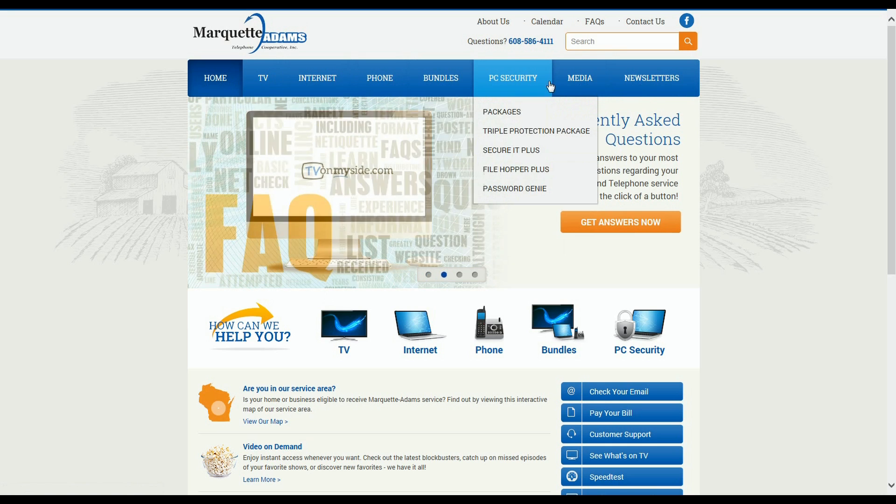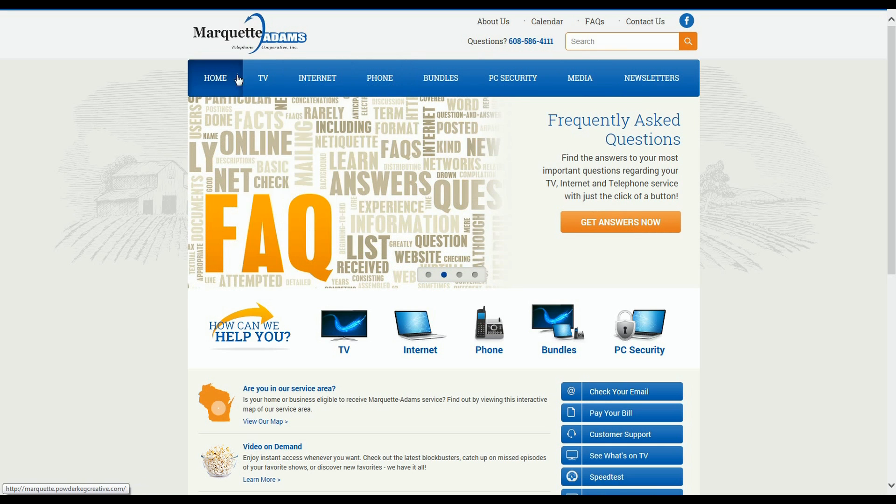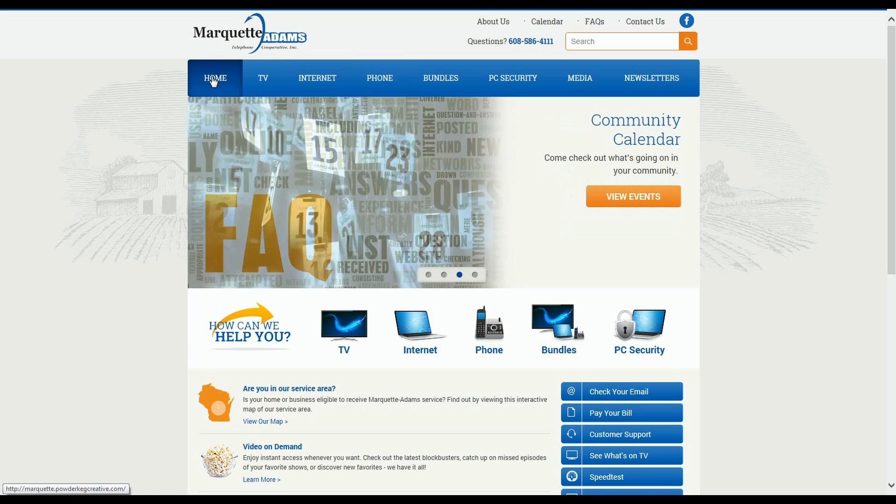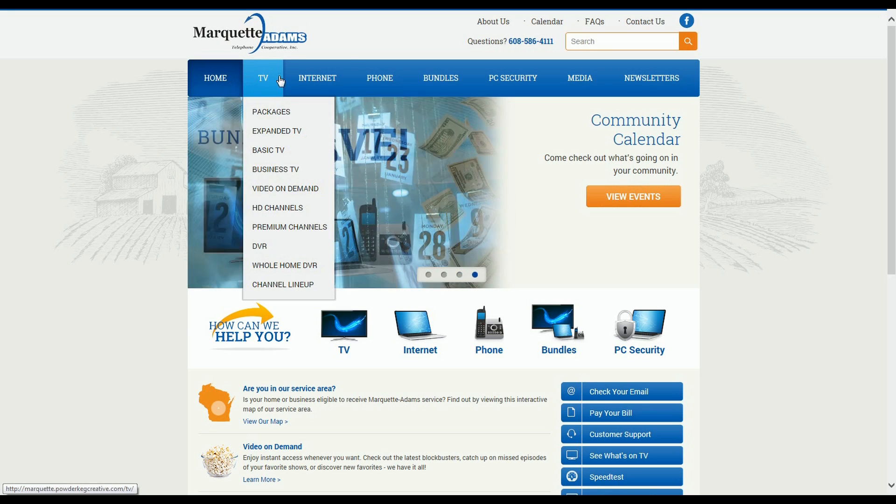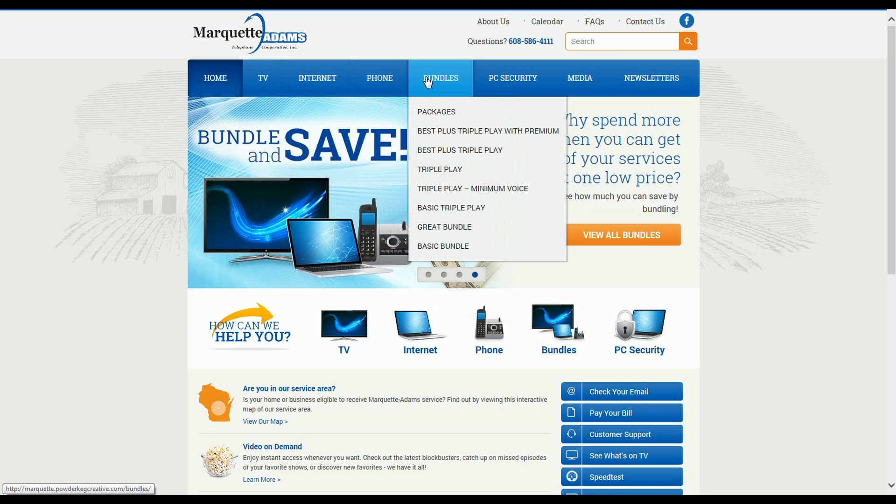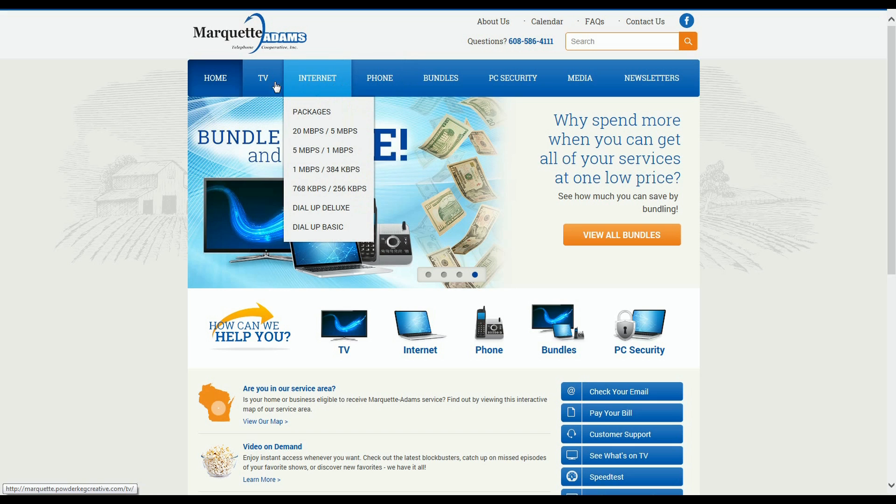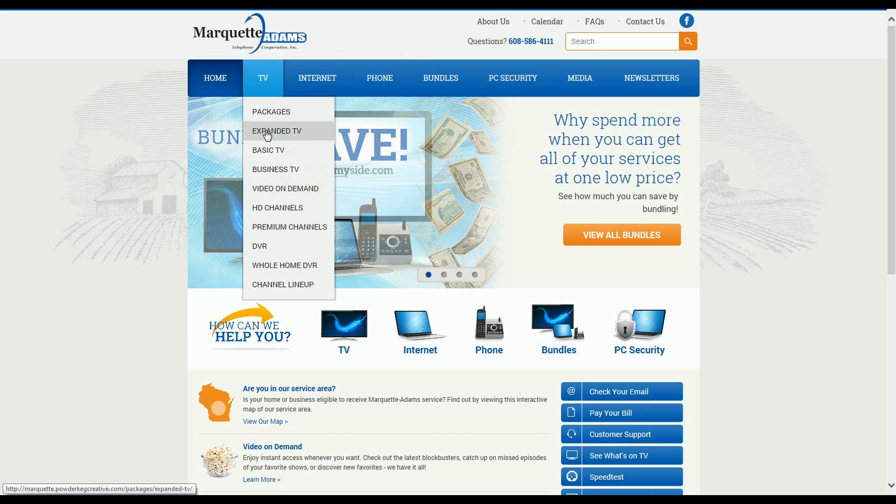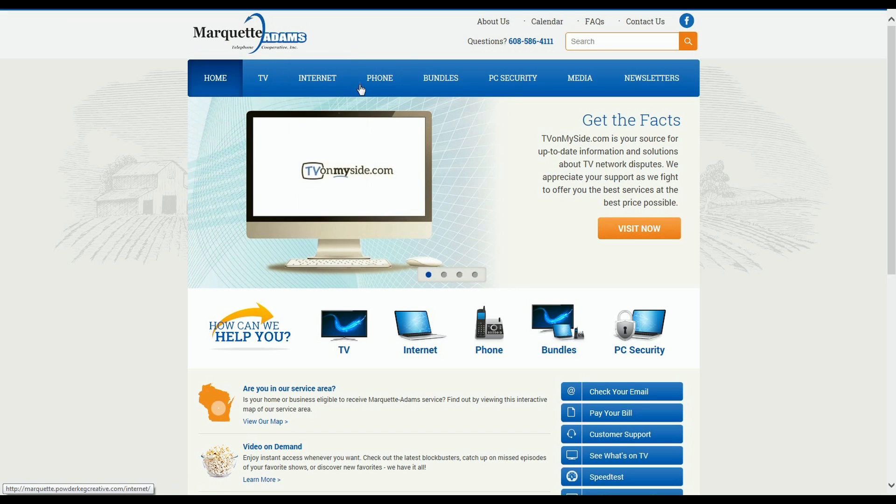Whatever it is that you're looking for, pretty much all the information regarding our products or services can be easily accessed directly from this menu bar here. Now you'll notice on this menu that without even clicking the mouse, a drop-down menu appears as I scroll over the different services. On the drop-down menu, you will see a list of items that can be found on that particular page.